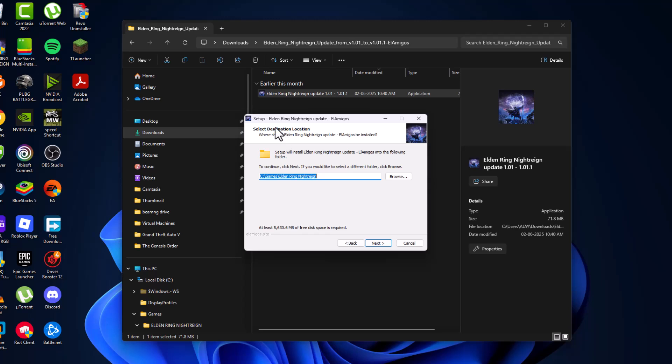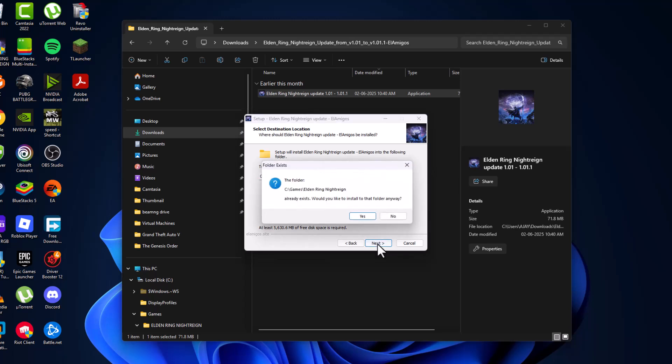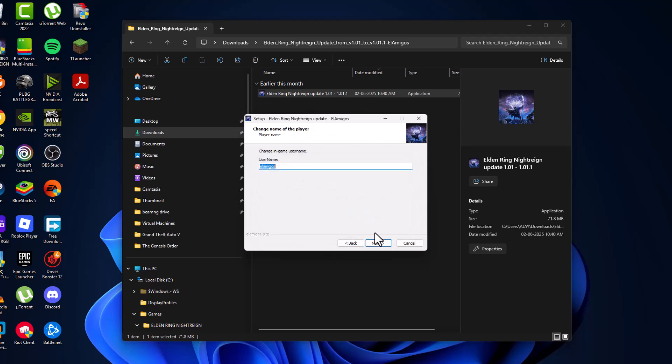And now select a destination location where the game is installed. Just need to select the location and then select next. The game already exists. Would you like to install to this folder anyways? Yes.